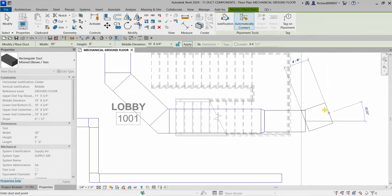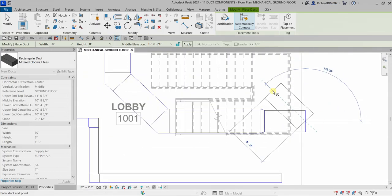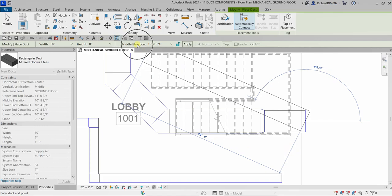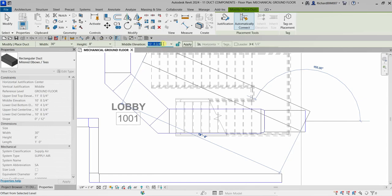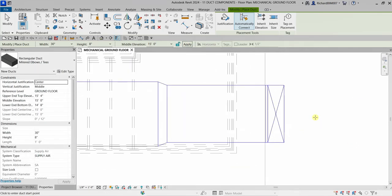If you want your duct to go up, use the middle elevation option. Currently it's at 10 feet — change it to, say, 15 feet, press Enter, and don't forget to click Apply.